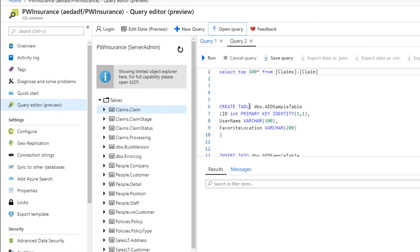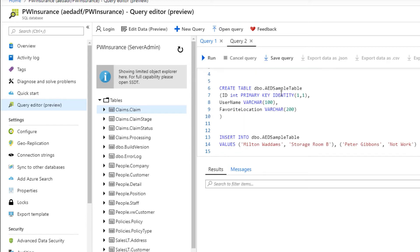And now we have additional queries that we could potentially run within this. This is our first query that we ran earlier. We also have the ability to create tables and do some other items.